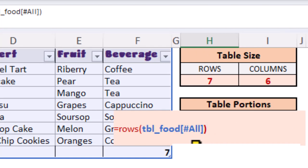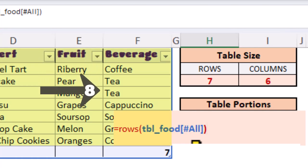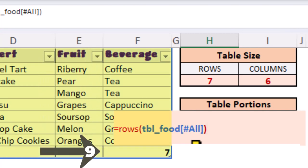We have seven rows of data, plus the header row, plus the total row. We should get an answer of nine.